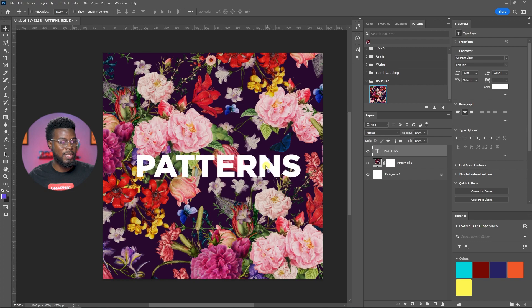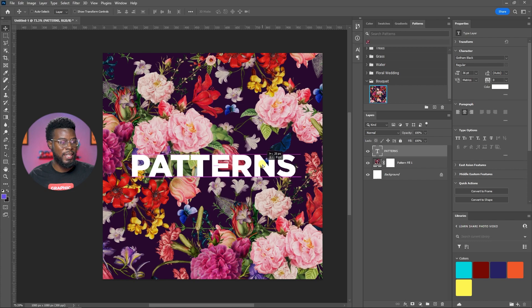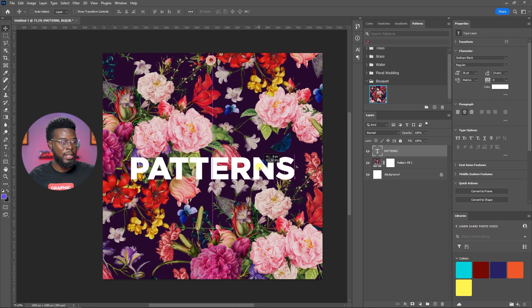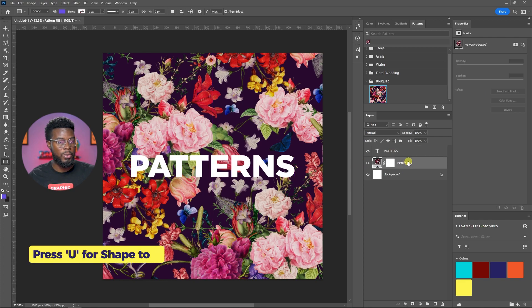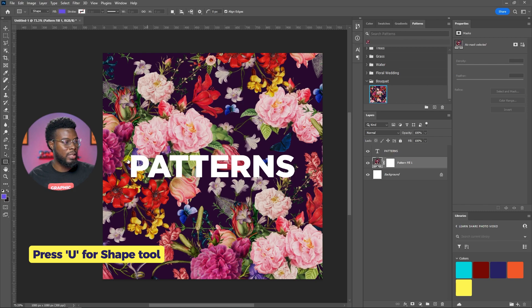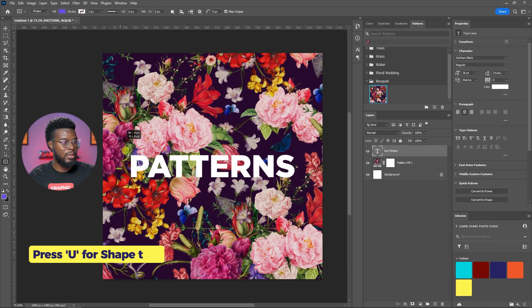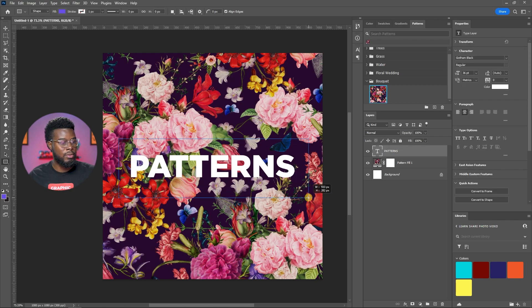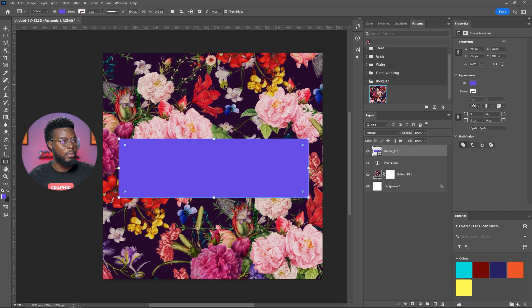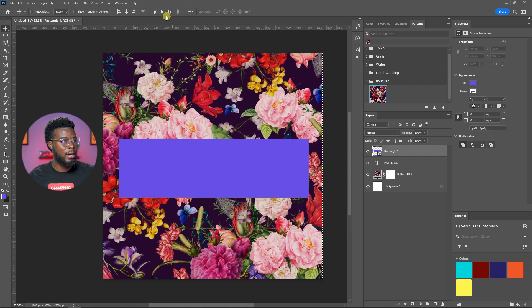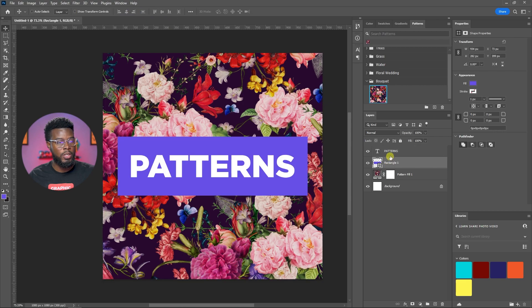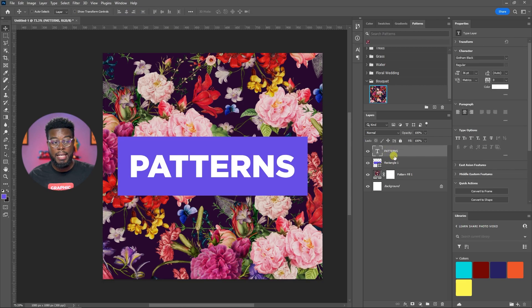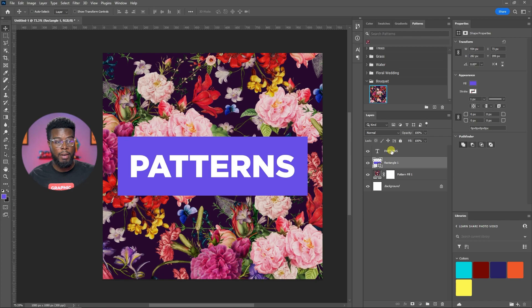We have our pattern that's so crisp and clean. Let's put it in the middle. And if I want, I can hit U for my shape tool. Draw out a rectangle like so. Let me just align that to the center of my project. And there we are.